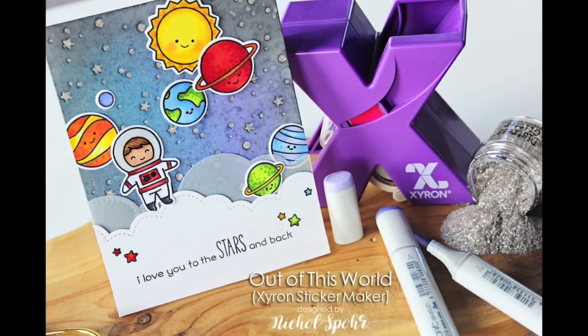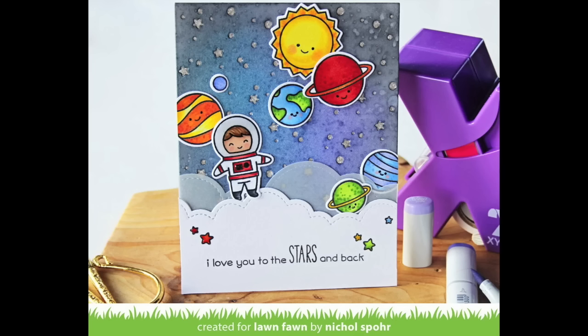Hi there, it's Nicole for Lawn Fawn. This week Lawn Fawn is teaming up with Xyron to showcase how great their adhesives work with Lawn Fawn stamps and dies.